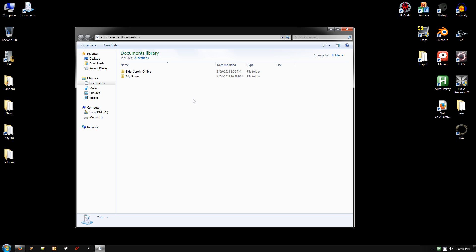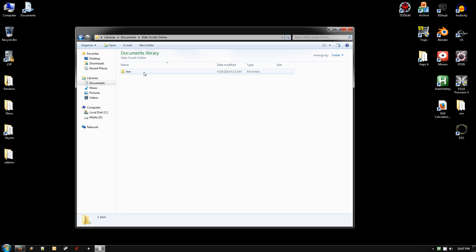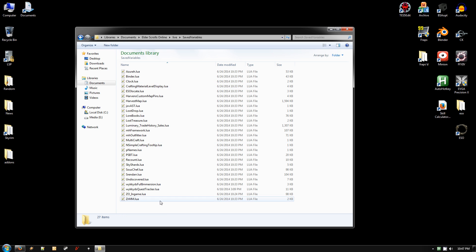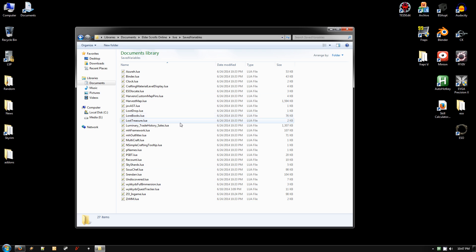But really quick, if you go to your Documents, Elder Scrolls Online, Live, Save Variables, this is where all the settings for all of your add-ons reside.